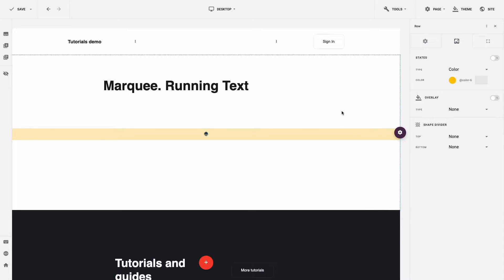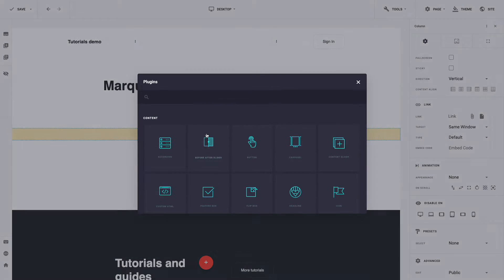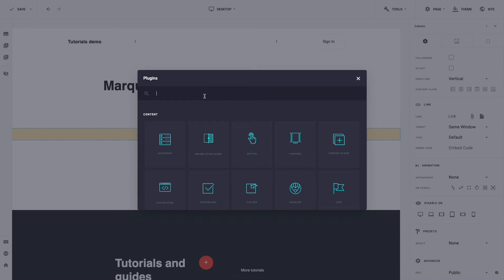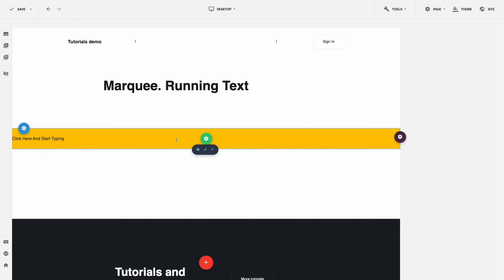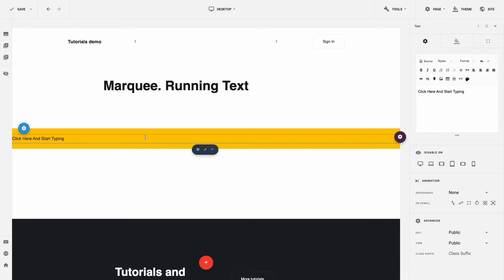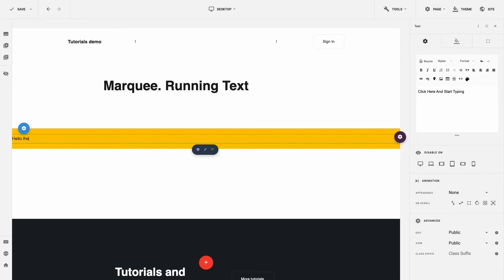Now we need to add a text plugin. Click on the icon Add New Plugin and select Plugin Text from the list. All we need is just to enter our text. It can be anything you need. I will enter Hello there and add a text symbol.